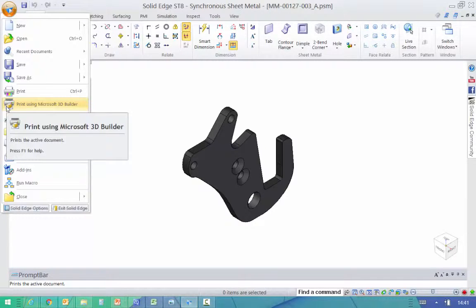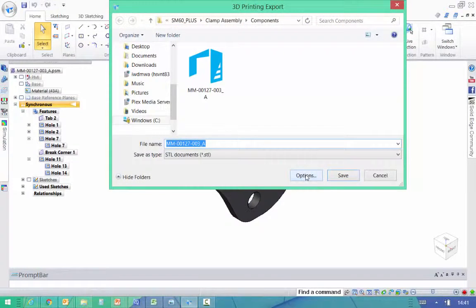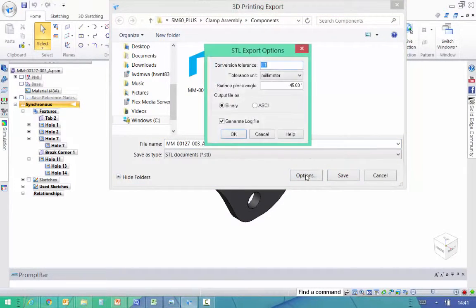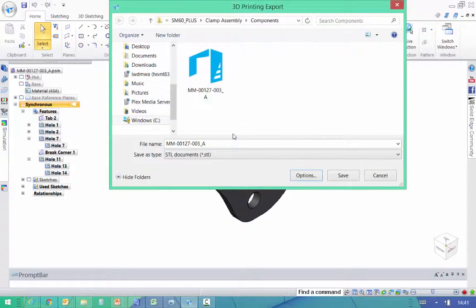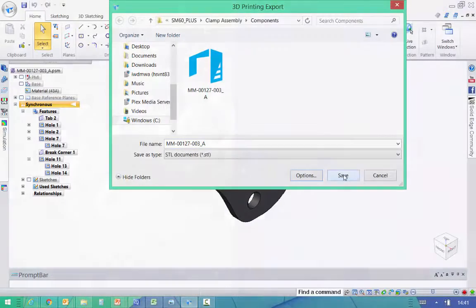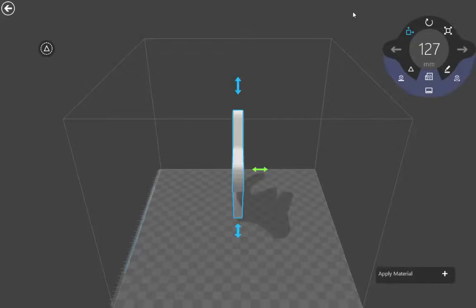And here's the command added to Solid Edge. When you run this command, you can specify a tolerance on the output file. Then the output file is created and the 3D Builder app is automatically opened.